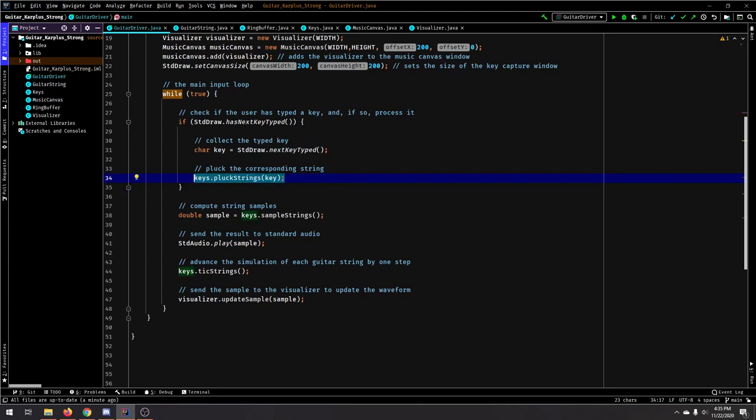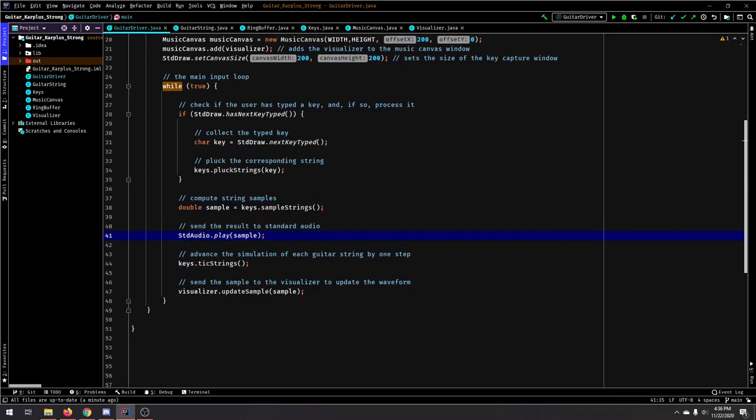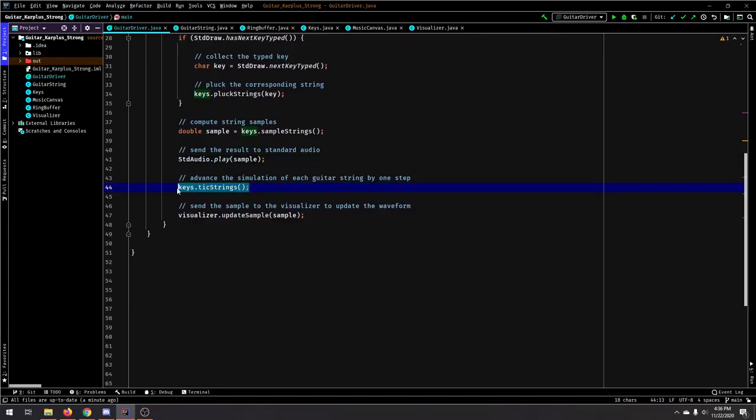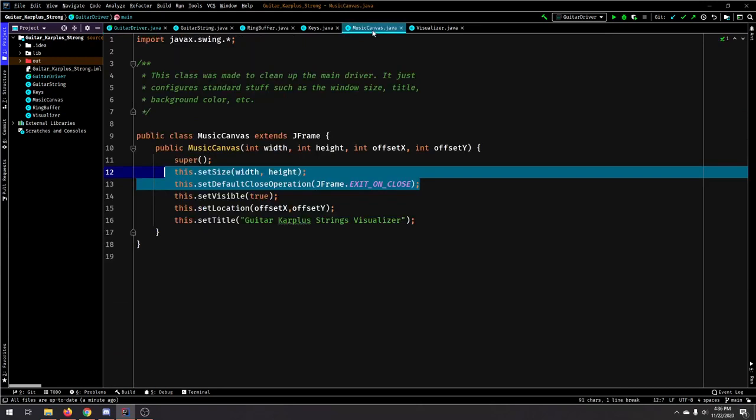And then let's sample all those keys, and then let's play that sample. And then let's continue the Karplus-Strong algorithm so that we can have the next sample play in the next iteration of the loop, and then we send that sample to the visualizer.